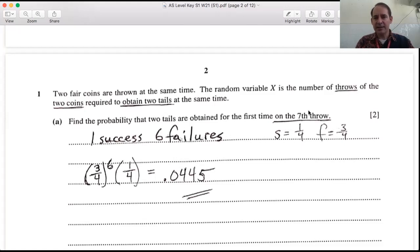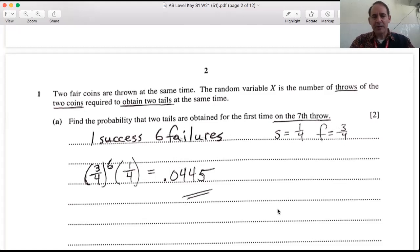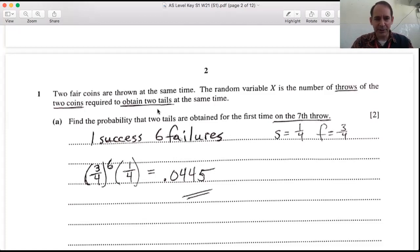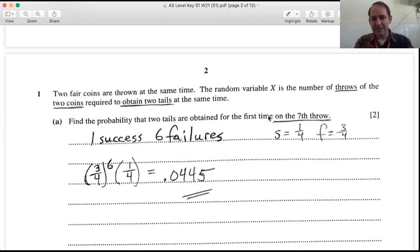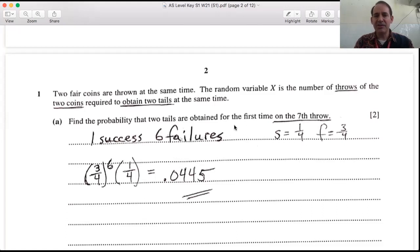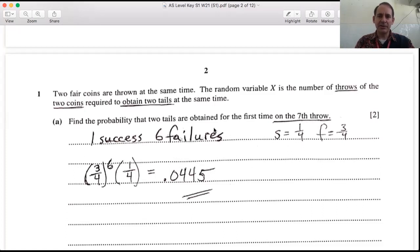For part a, find the probability that two tails are obtained for the first time on the seventh throw. You need to recognize this as a geometric distribution. We're dealing with discrete data — you either get two tails or you don't. This is discrete, so it's either binomial or geometric. Since there's no specific number of trials and you keep going until the first success, that's a geometric distribution.